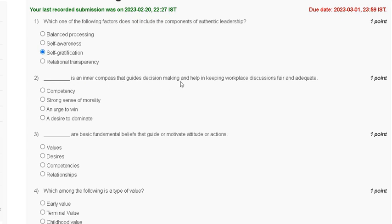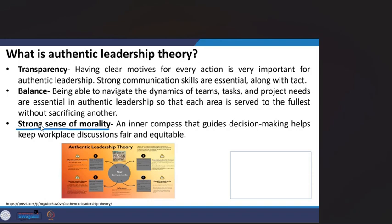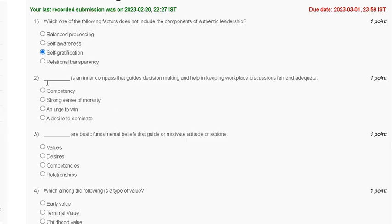The options are: first, competency; second, a strong sense of morality; third, an urge to win; fourth, a desire to dominate. A strong sense of morality is an inner compass that guides decision making and helps keep workplace discussion fair and equitable. The correct answer for question number two is option B.